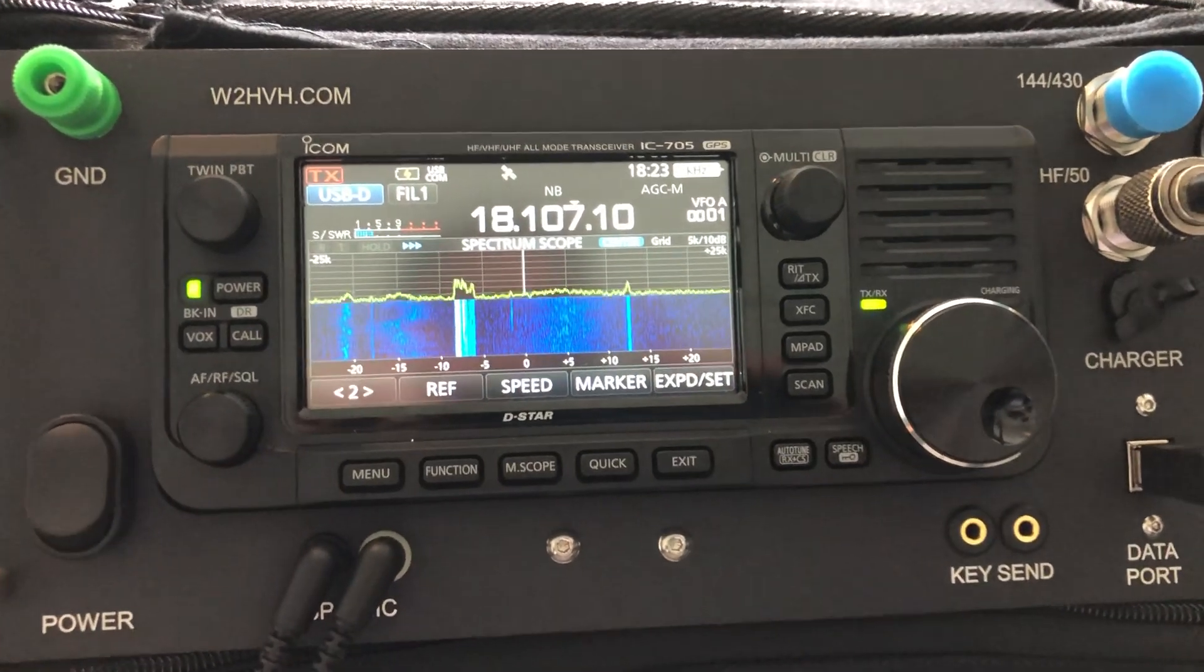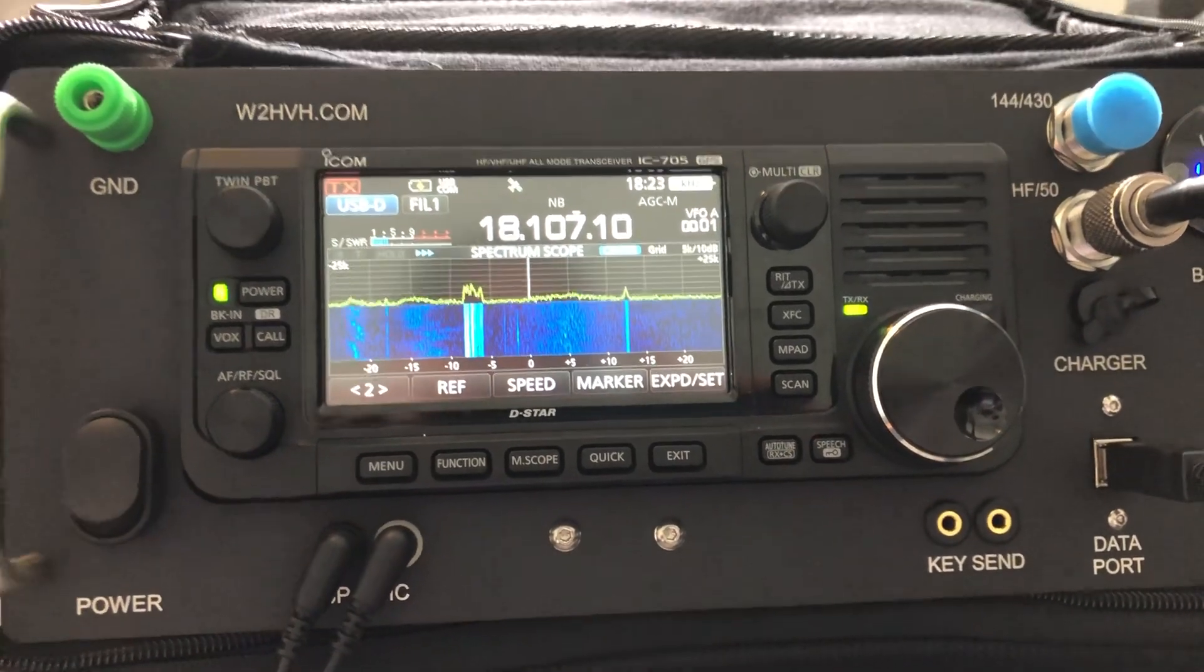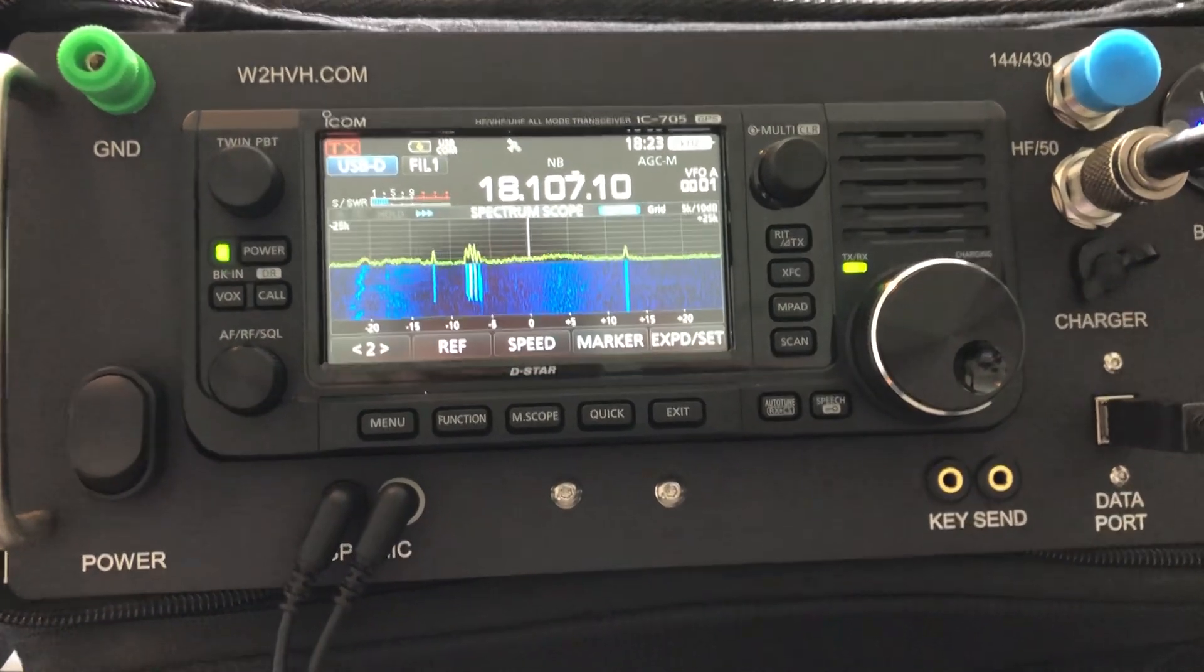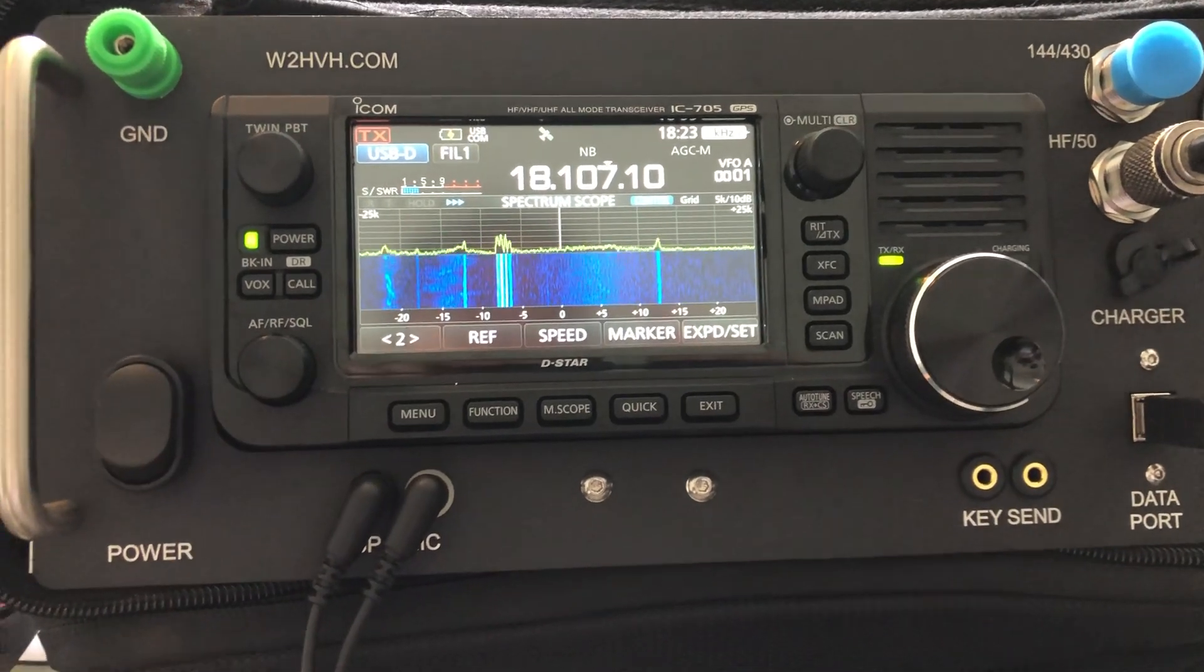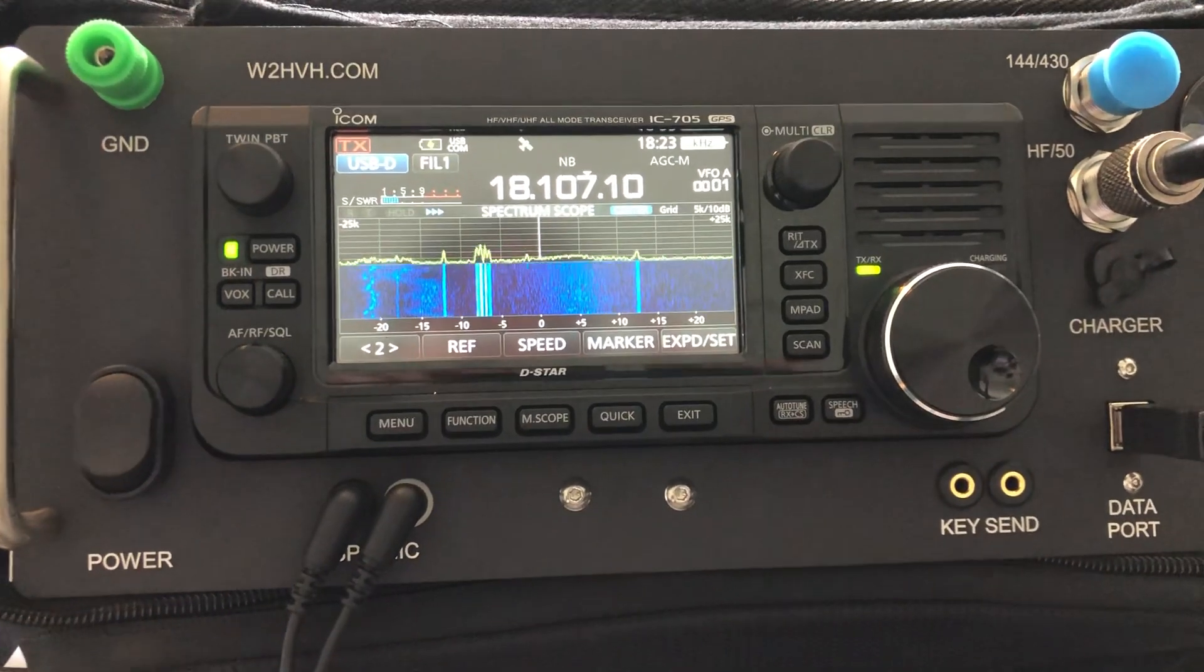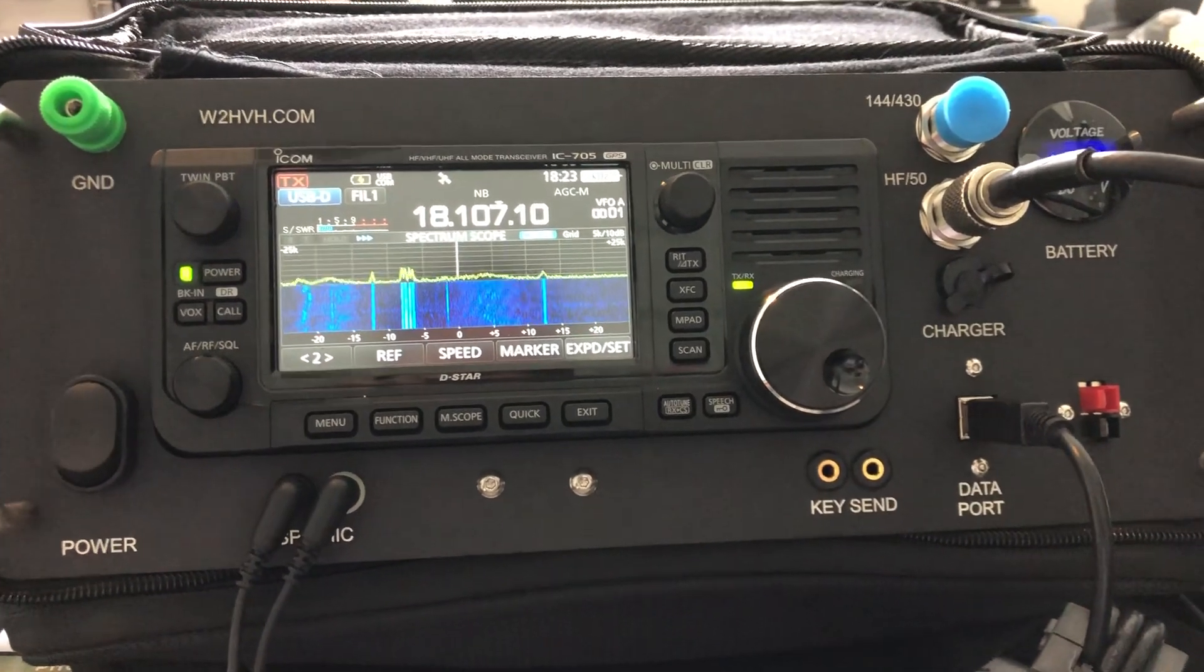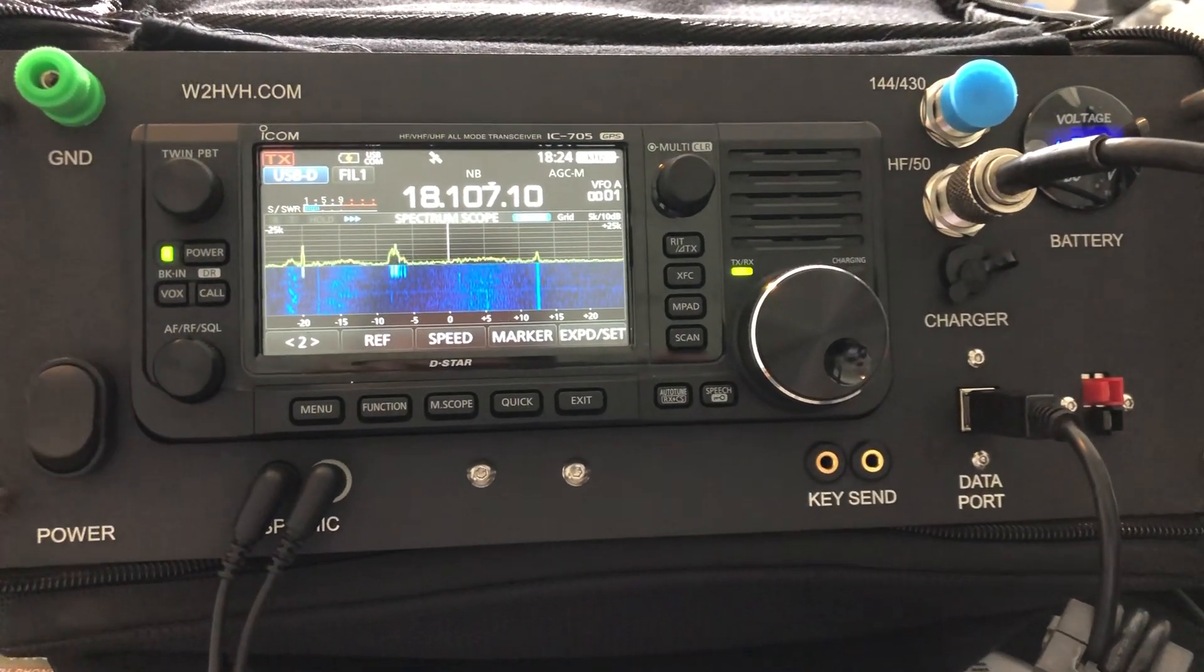Again, that was 10 watts of my 705 with the tactical delta loop outside, with the coax running through the window as a portable situation to demonstrate. It's too hot outside, that's why I'm inside. So there you go. Show your friends and your club and get into WinLink. Send me an email. See ya.